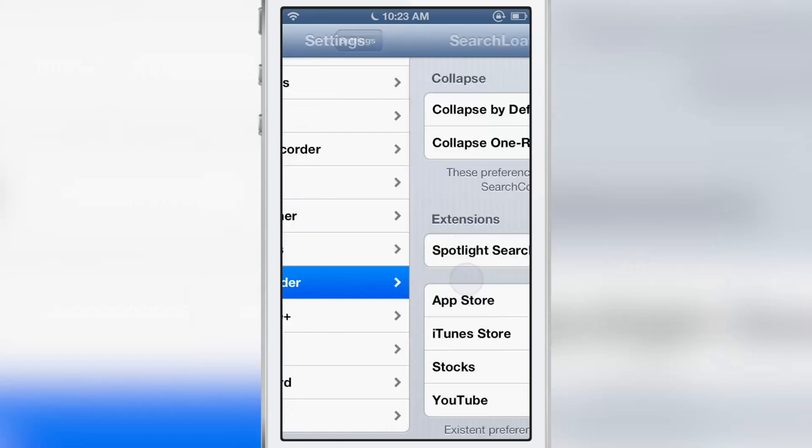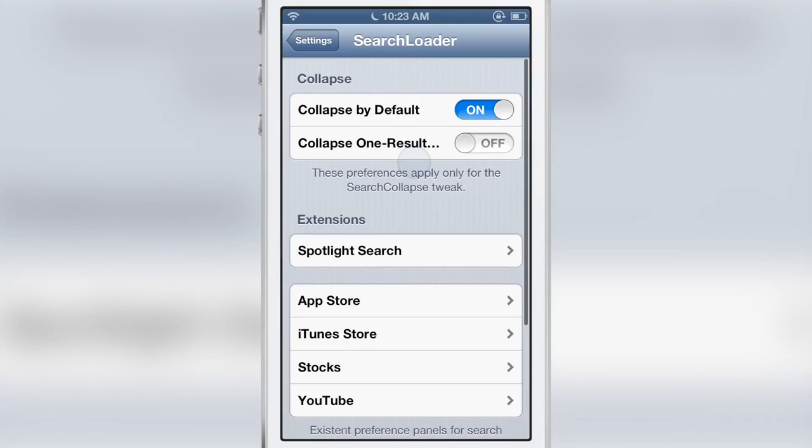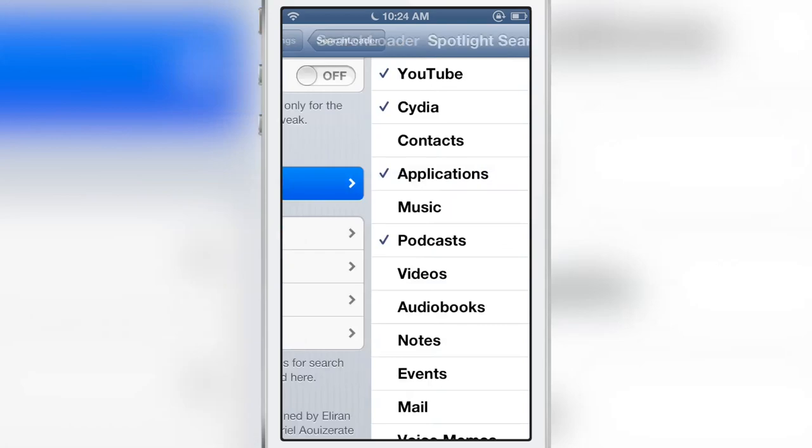Here are the preferences for both Search Collapse and Search Amplius. You'll find the collapse preferences here. By default, 'Collapse by Default' is on. You also have 'Collapse One Result.' I'll show you how both of these work.